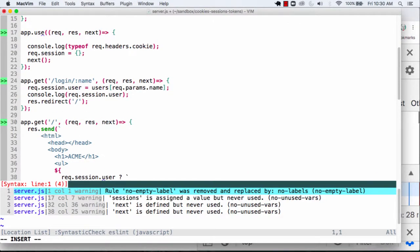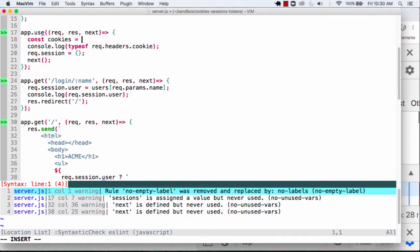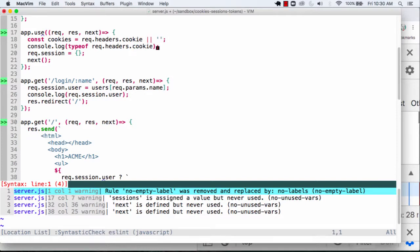And what I'm going to do is just do a little bit of parsing here. So what I'm going to end up doing is I'll go over here and I'll say cookies equals request headers .cookie. And just in case there aren't any cookies here, I'm just going to do an empty string here.